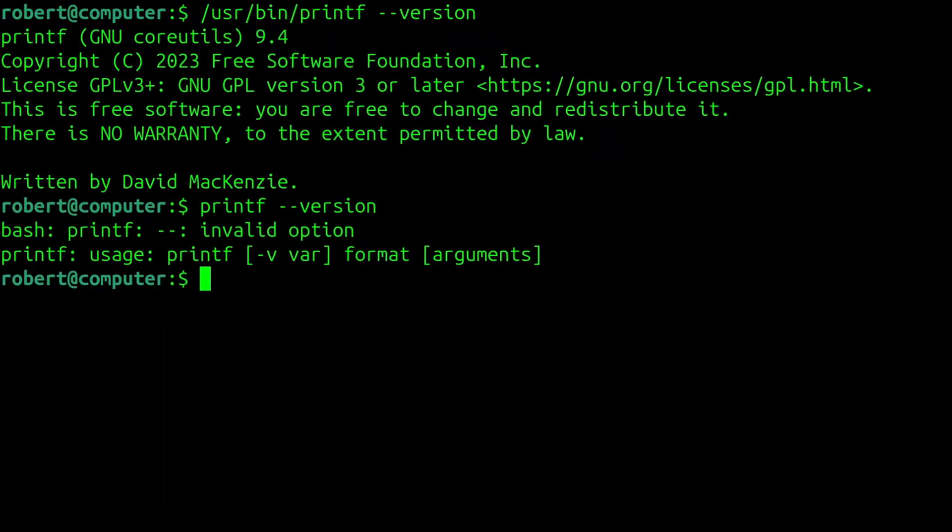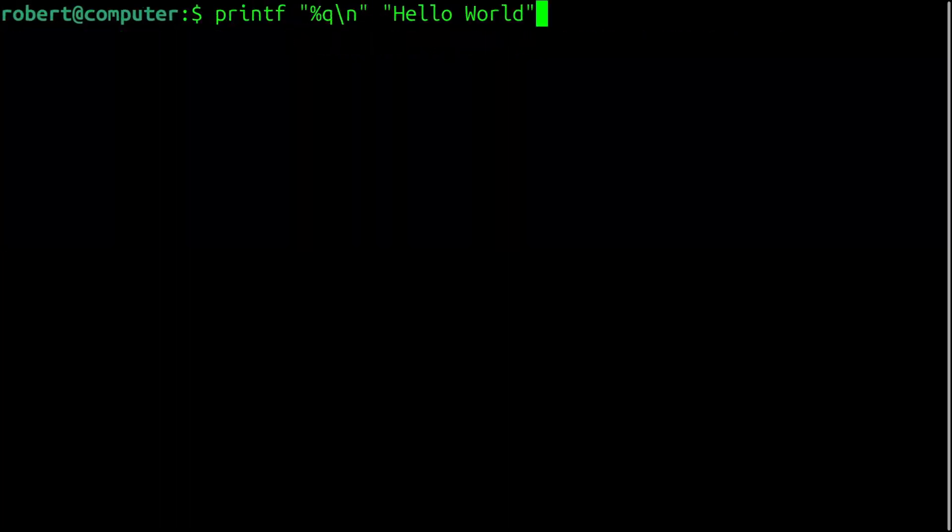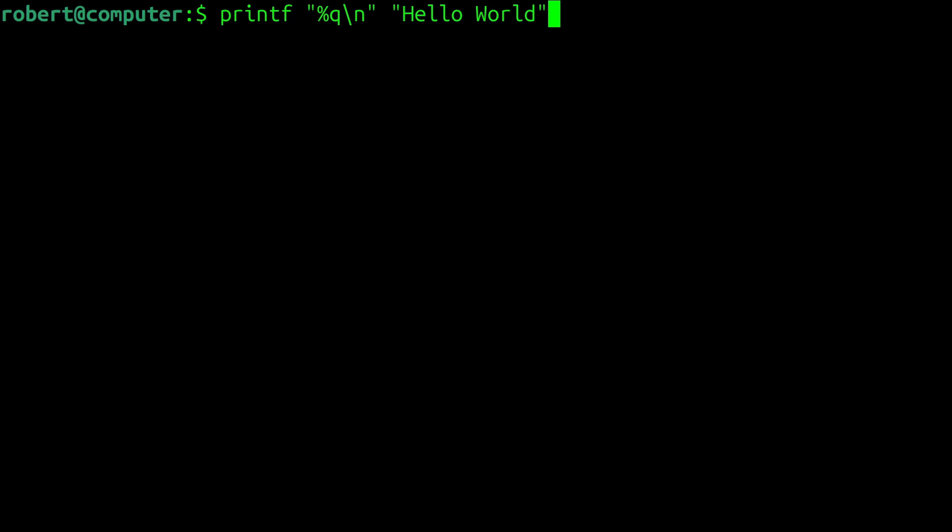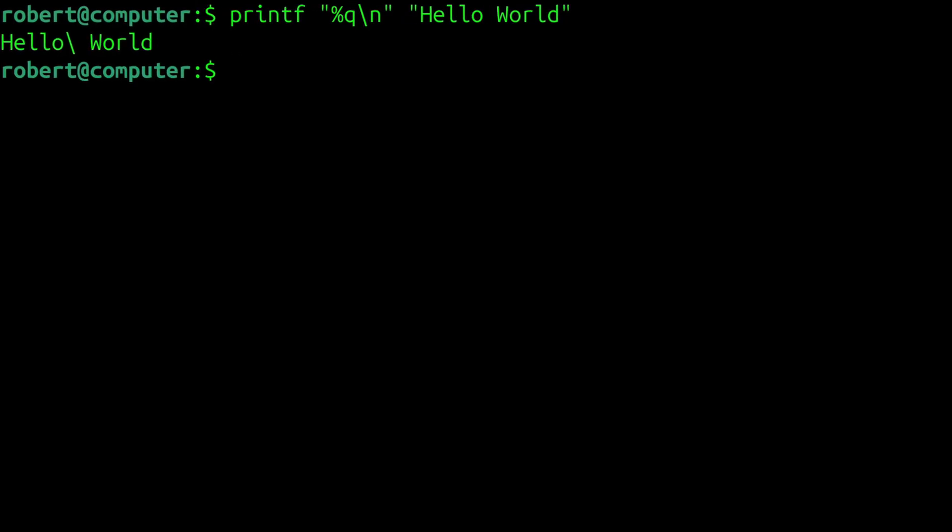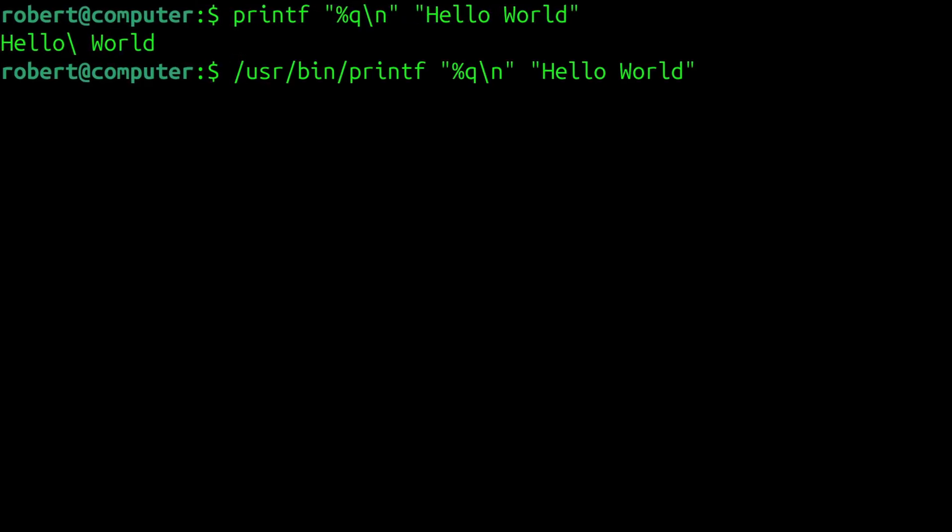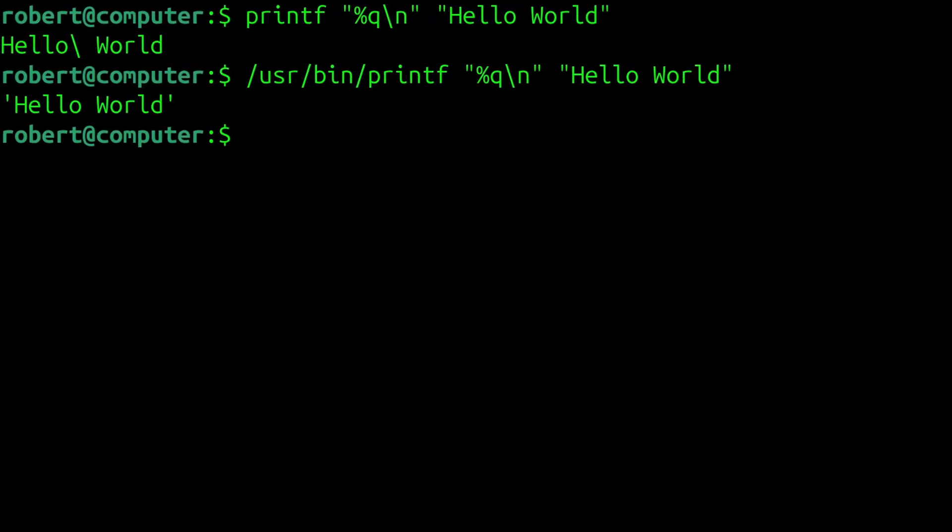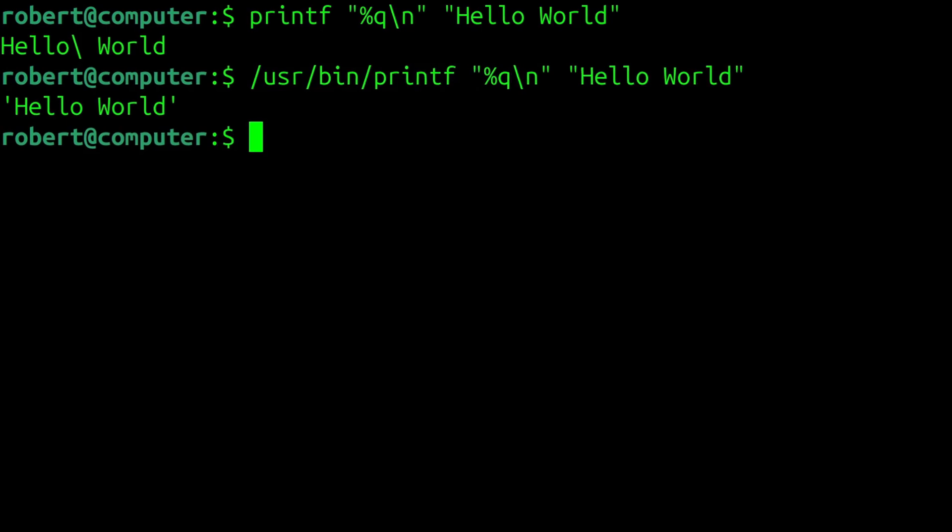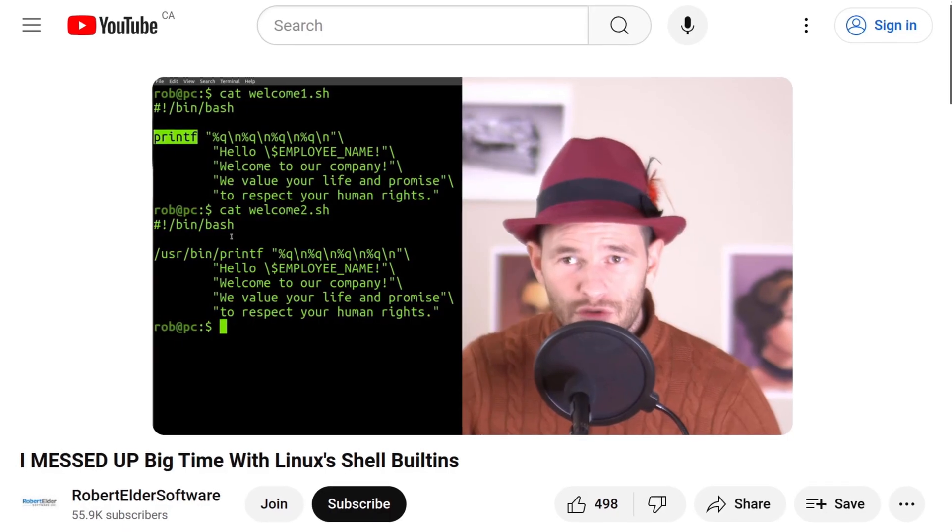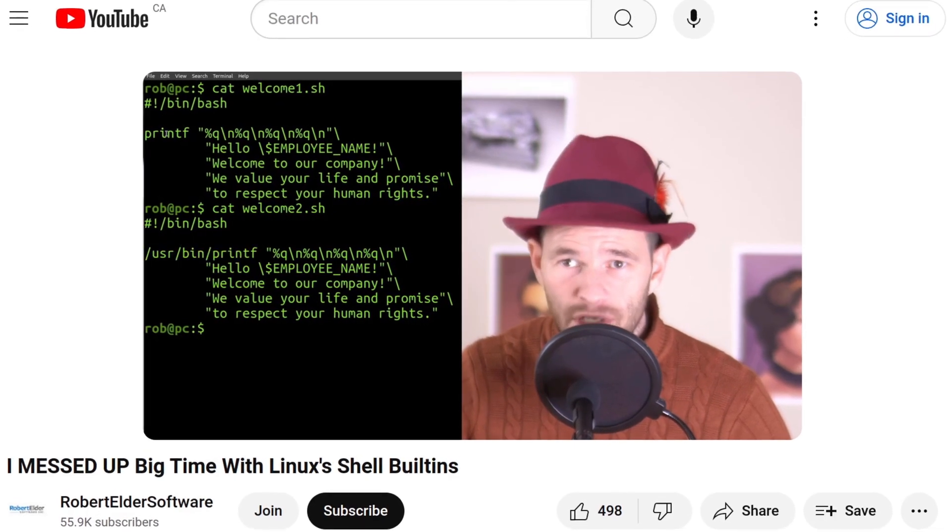This can become a source of confusion. For example, the behavior of the built-in printf command may not always be identical to the behavior of the executable userbin printf. And for this, I have a dedicated video explaining this topic.